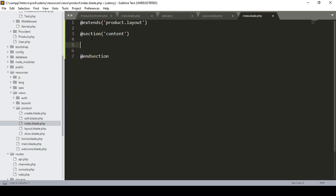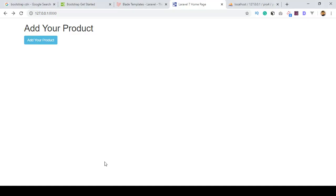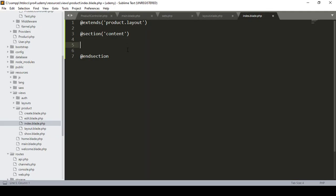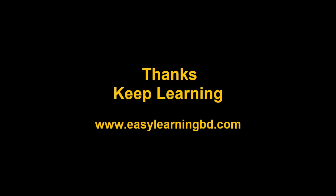In our next video I want to read all the data from our database and display it in the index page. I've already defined a database table — right now it has no data, so I will also insert some data into that table and then read and display it in the index page. I'll show you that with a live example in the next video. Thanks for watching, see you in the next video.